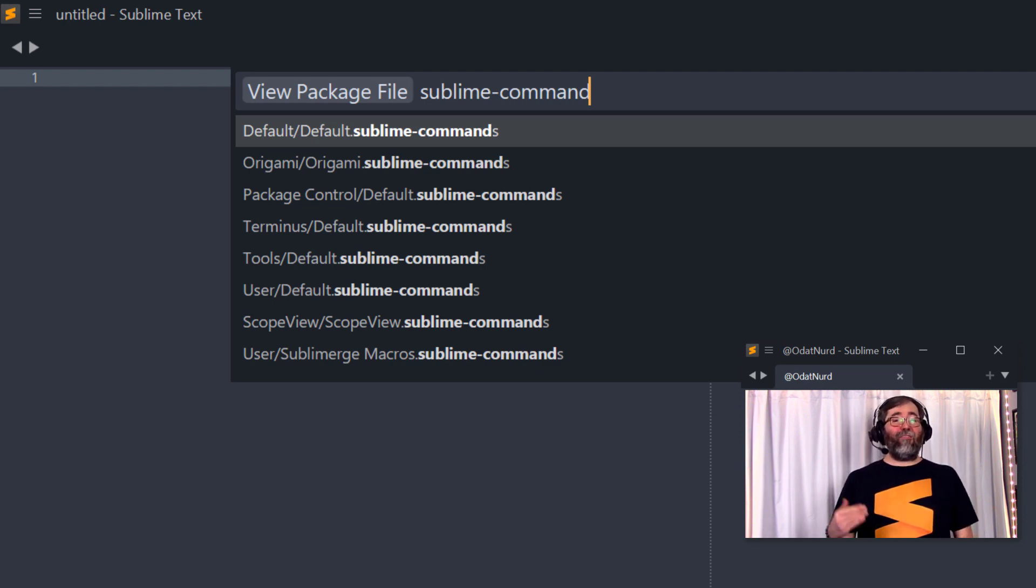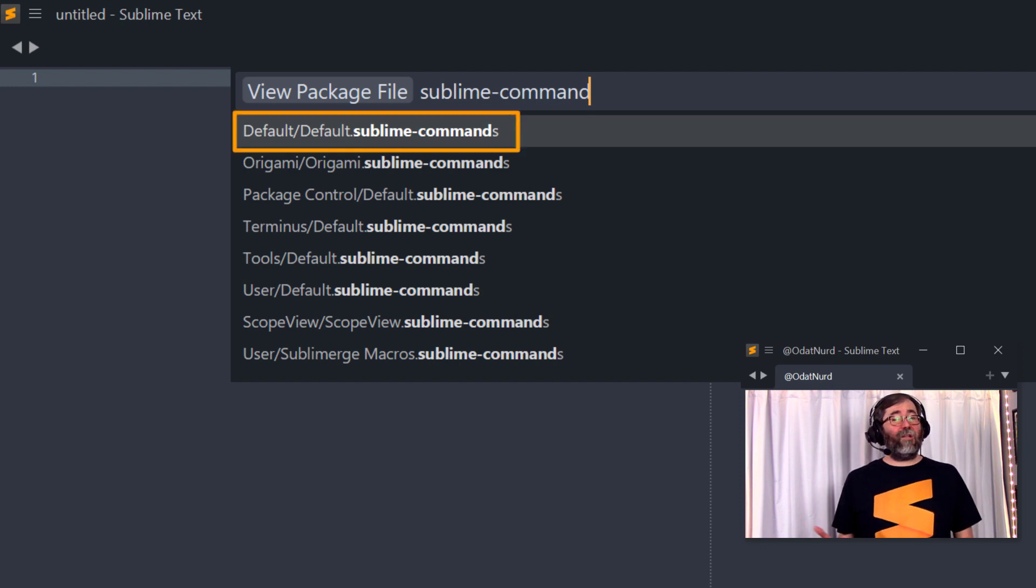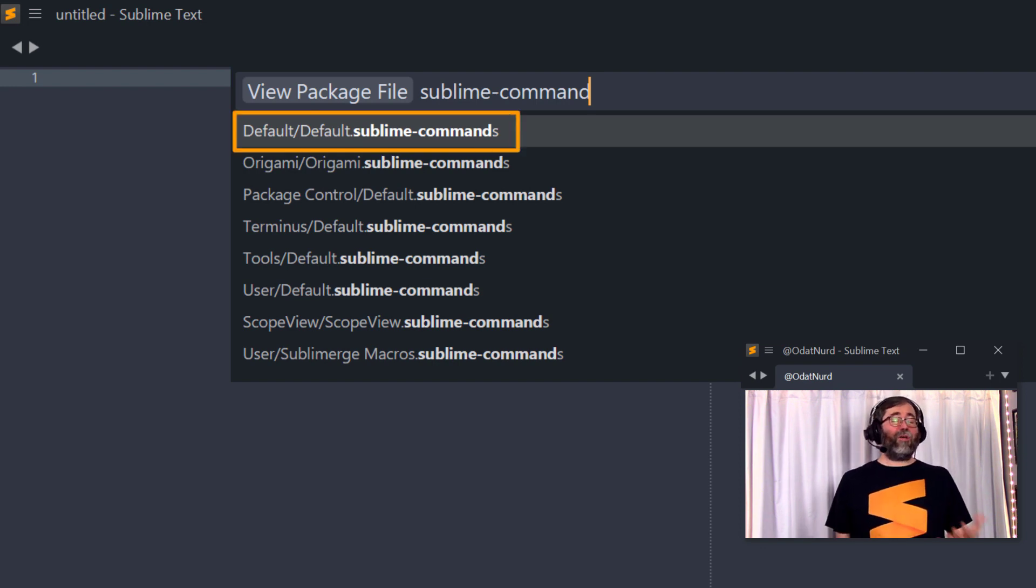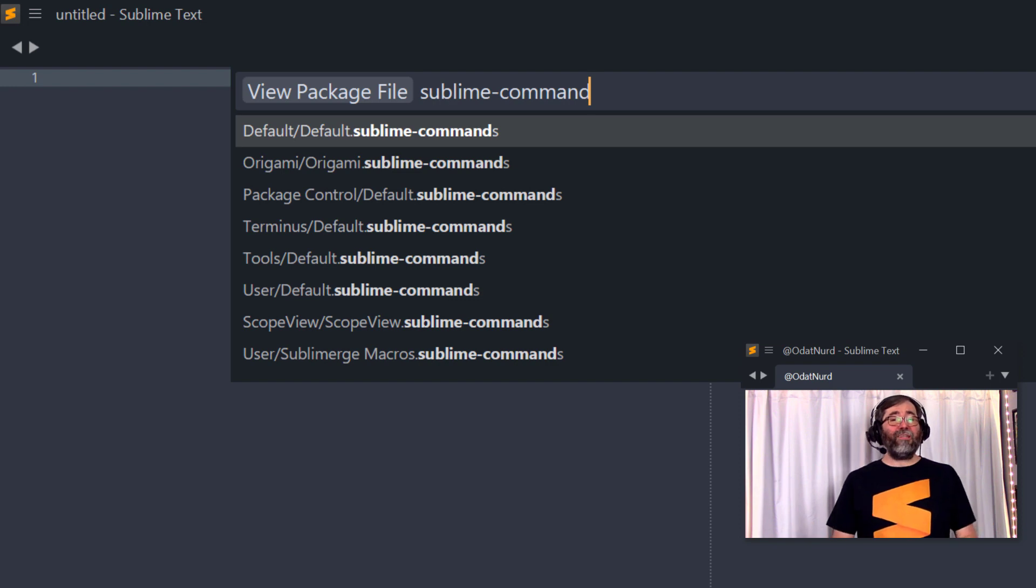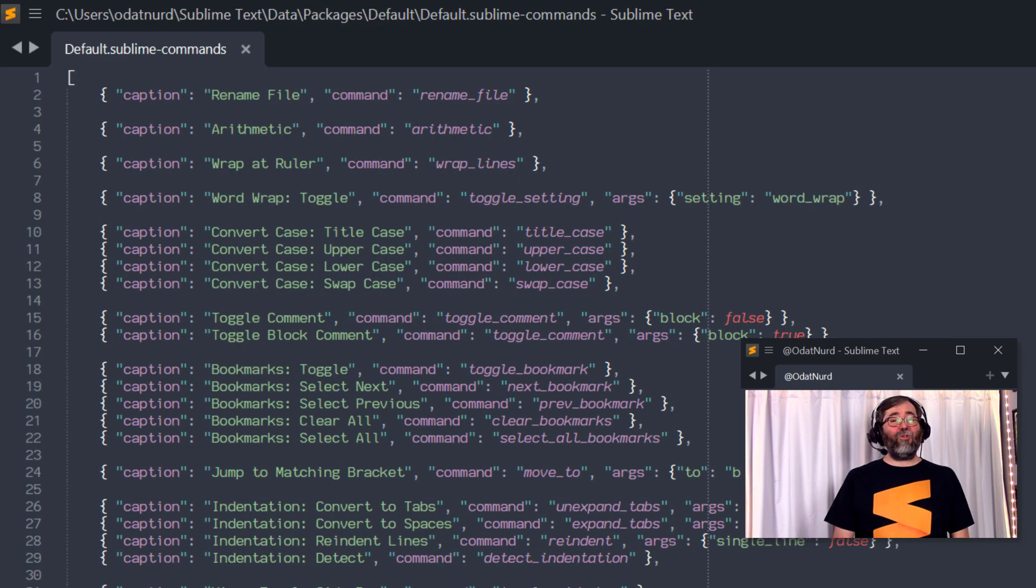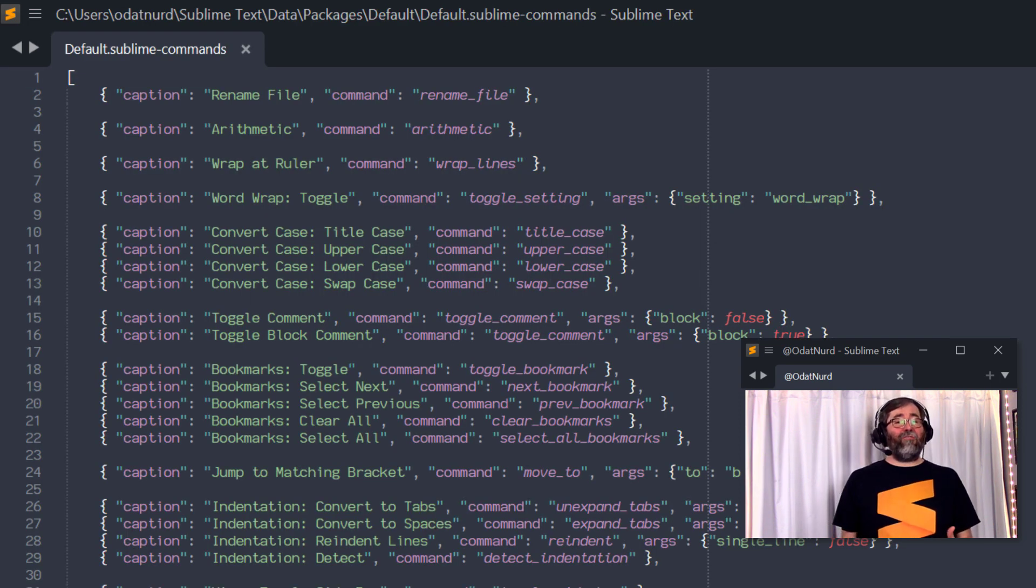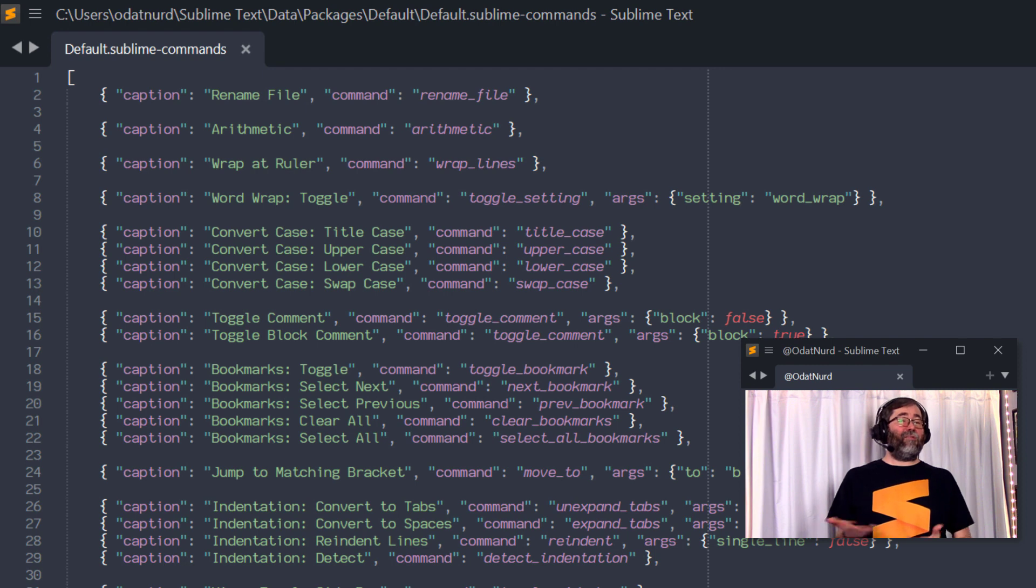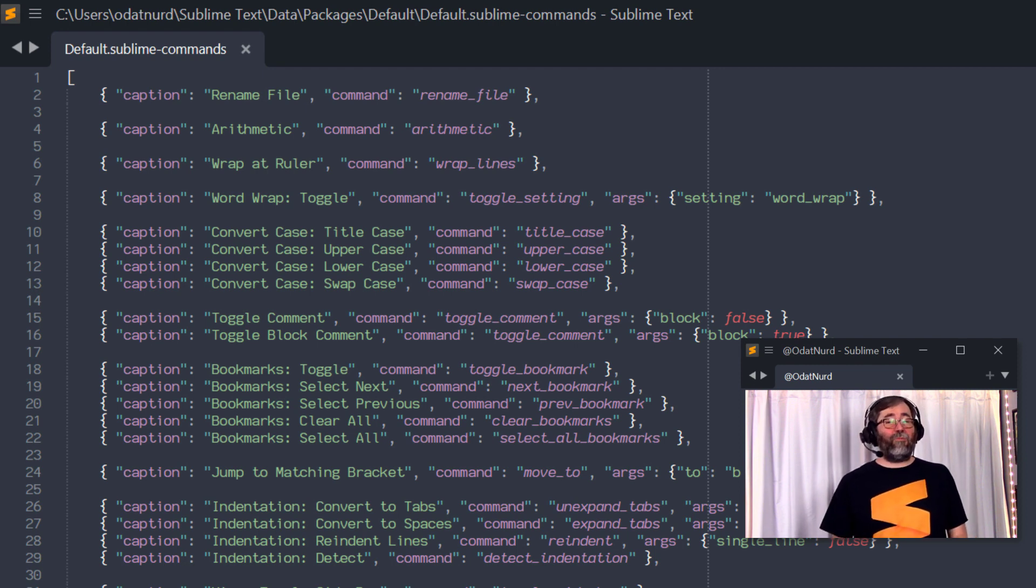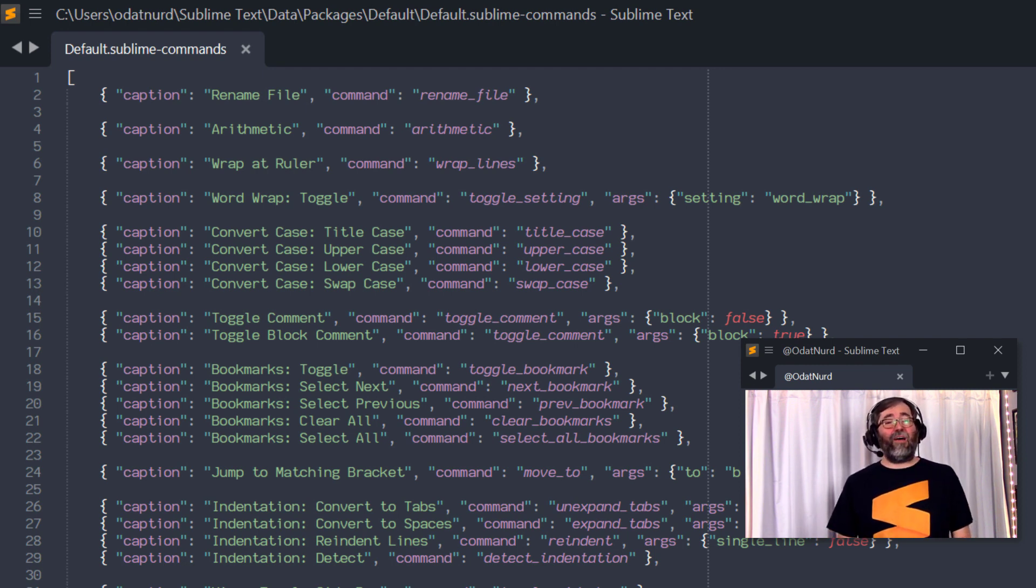The file at the very top of the list here, default slash default dot Sublime dash commands, that's the file that provides the default command palette entries. So if we were to look into that, we can actually look at the contents of this type of file. And we can see that this is a JSON file. Unsurprisingly, many of the files that ship with Sublime Text that augmented are JSON files.